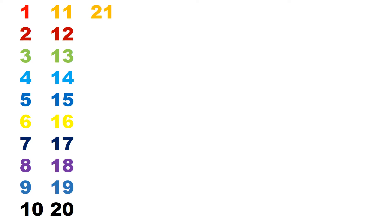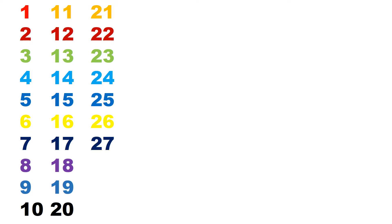21, 22, 23, 24, 25, 26, 27, 28, 29, 30, 31.